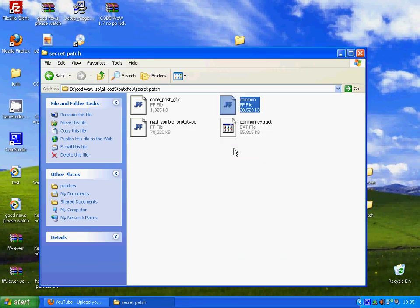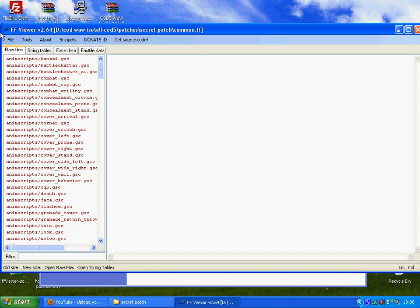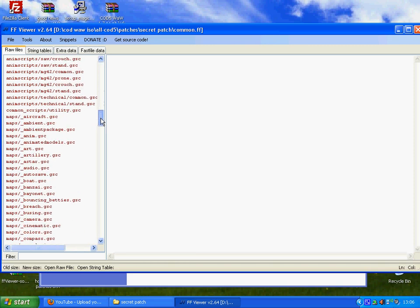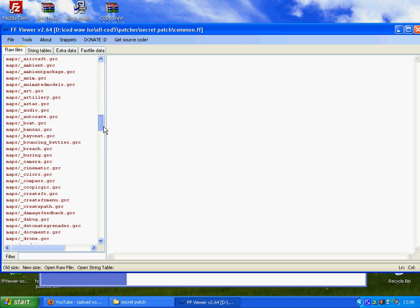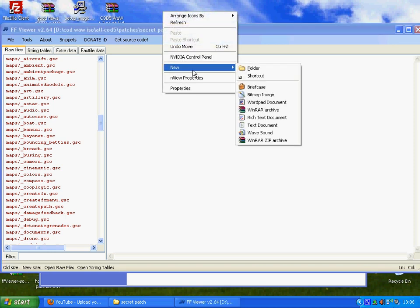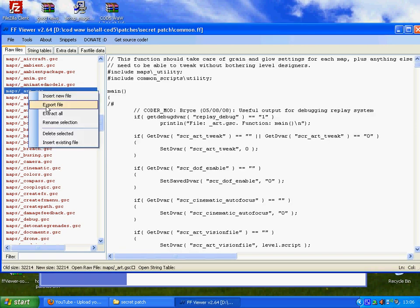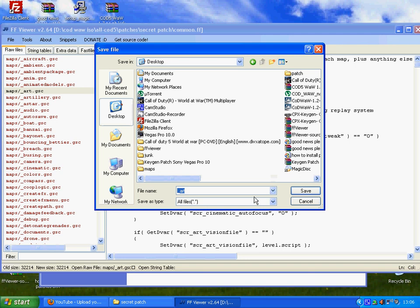This is totally different for Vista users and 7 users — it's the same but slightly different. What you're gonna want to do is find the files that you need. The files you need are art — so art underscore art dot gsc. People do it the hard way with right-click new text document, but you don't need to do that. All you have to do is go to the file, right-click, export file, desktop, and then click at the end and add the extension gsc.